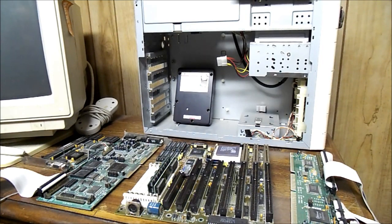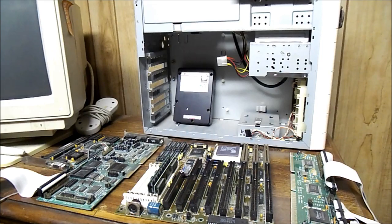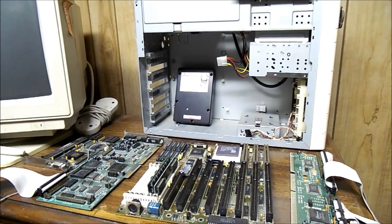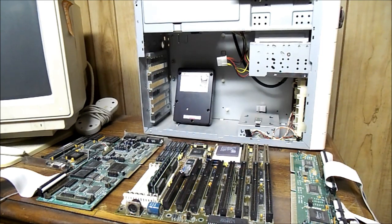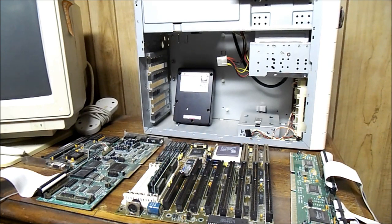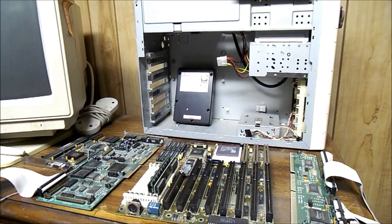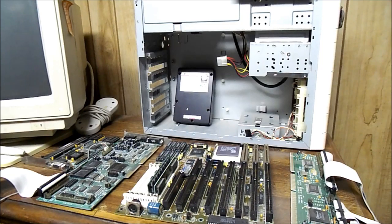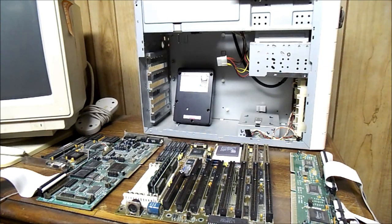Alright, welcome back to MTS486 part 2. Today we're going to be taking a look at all the internals of my MTS486 and we're also going to take a look at the CMOS battery up close and what I have to do to replace it.